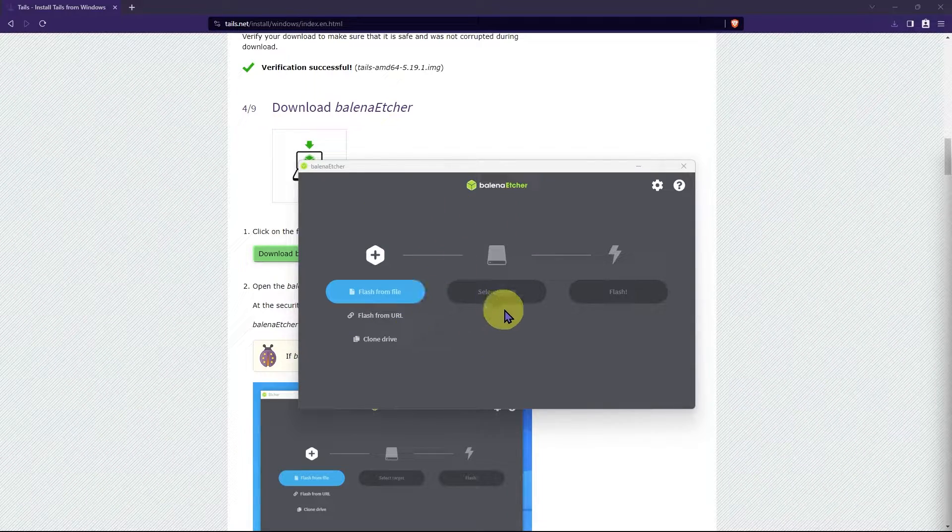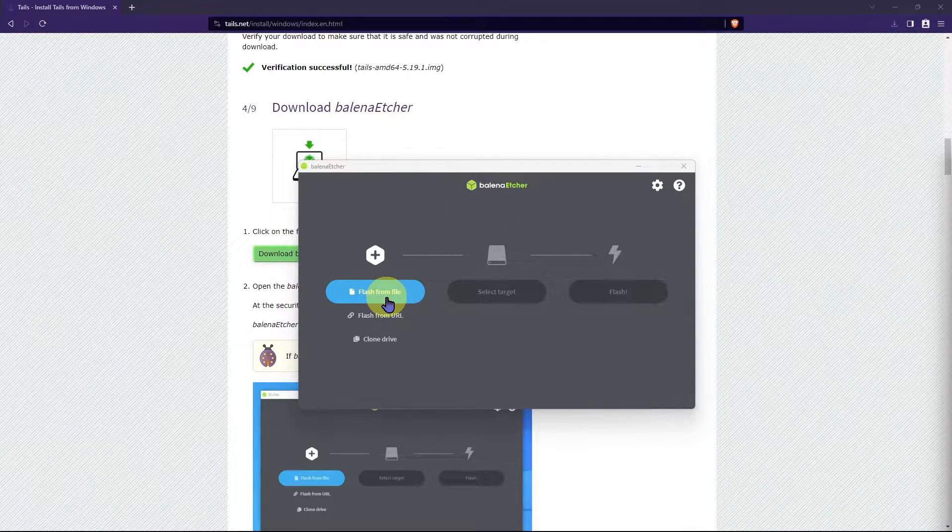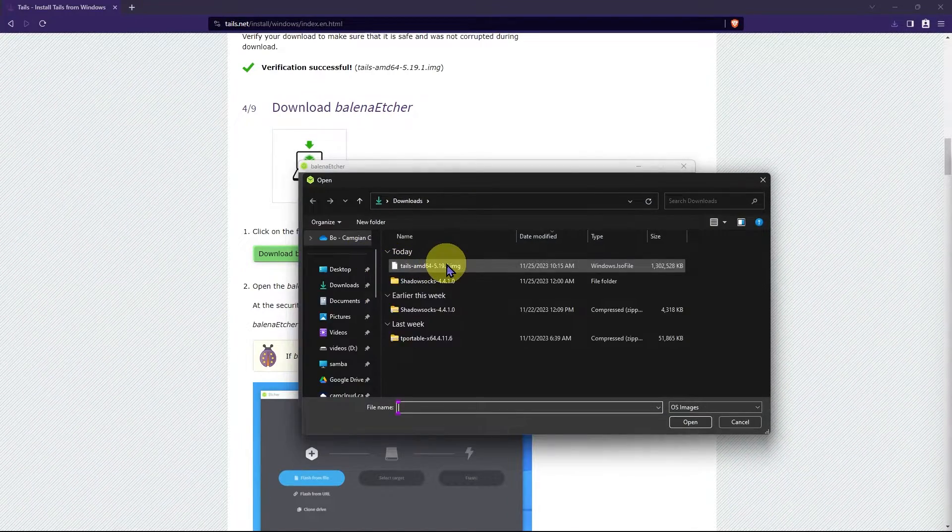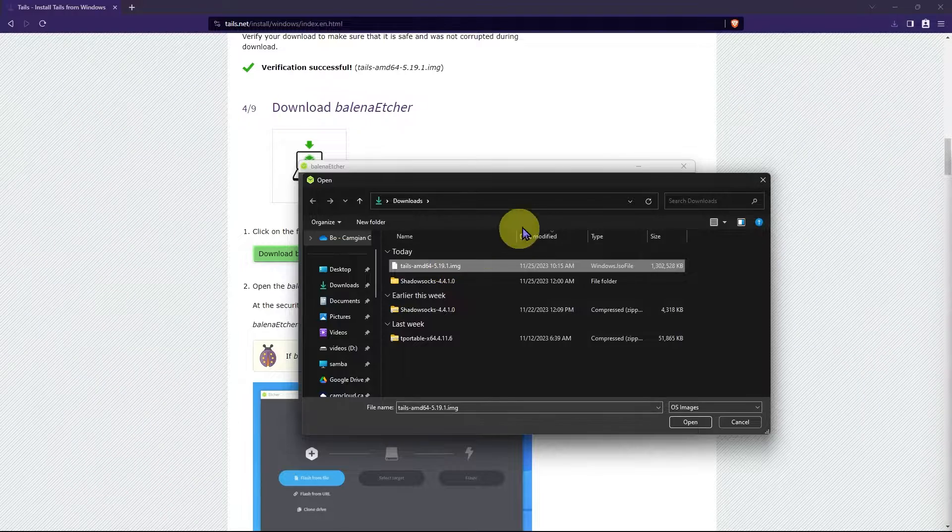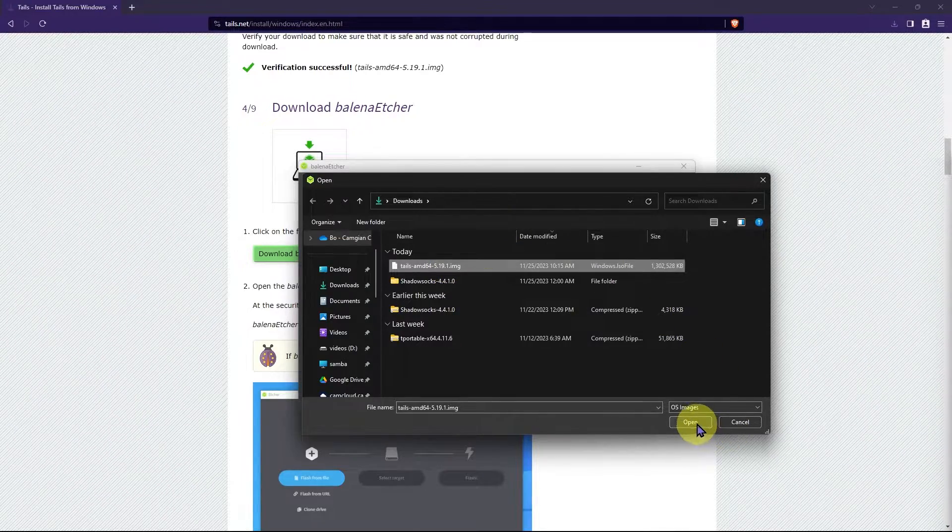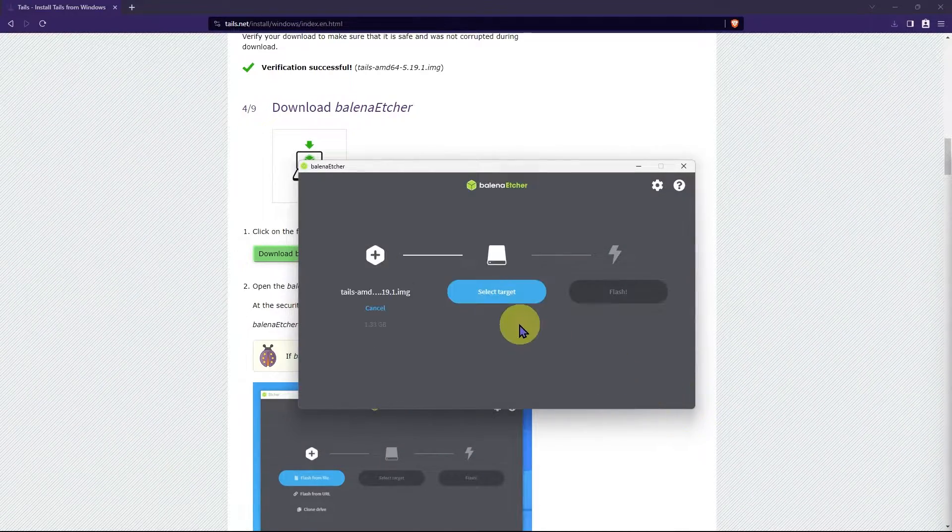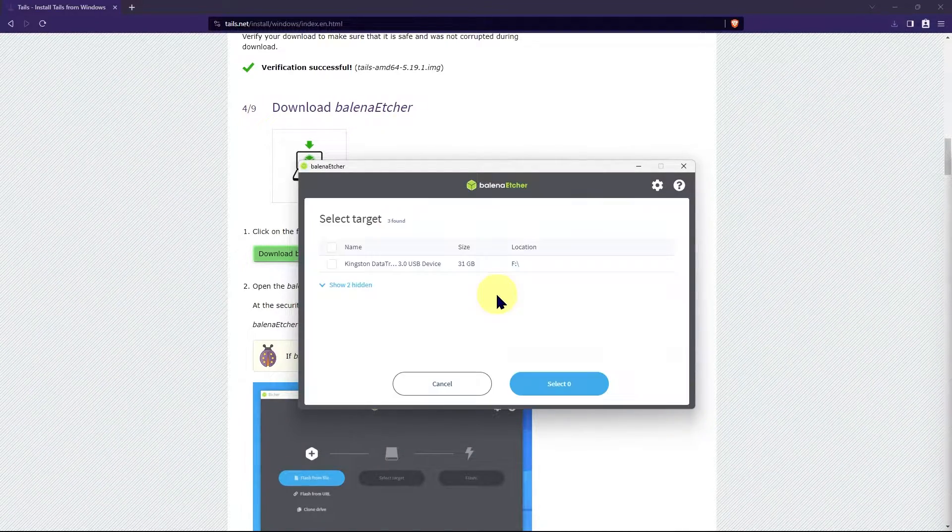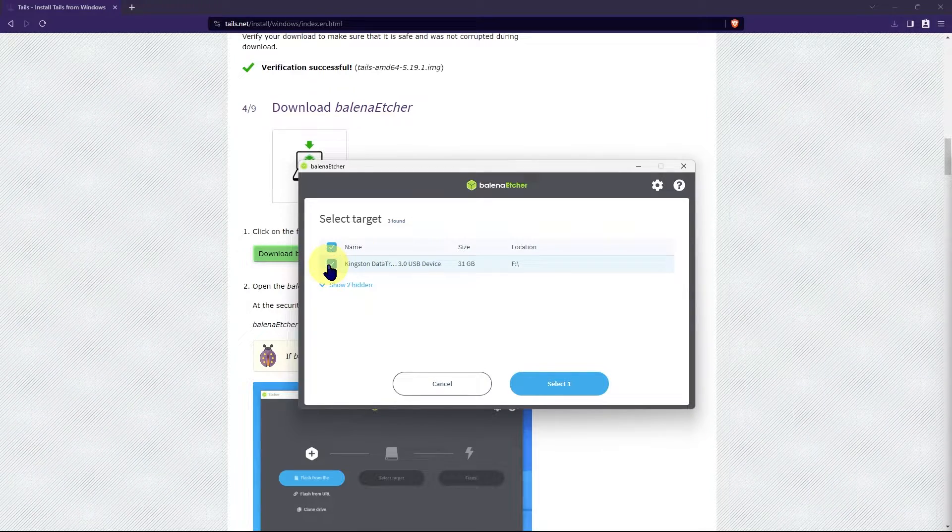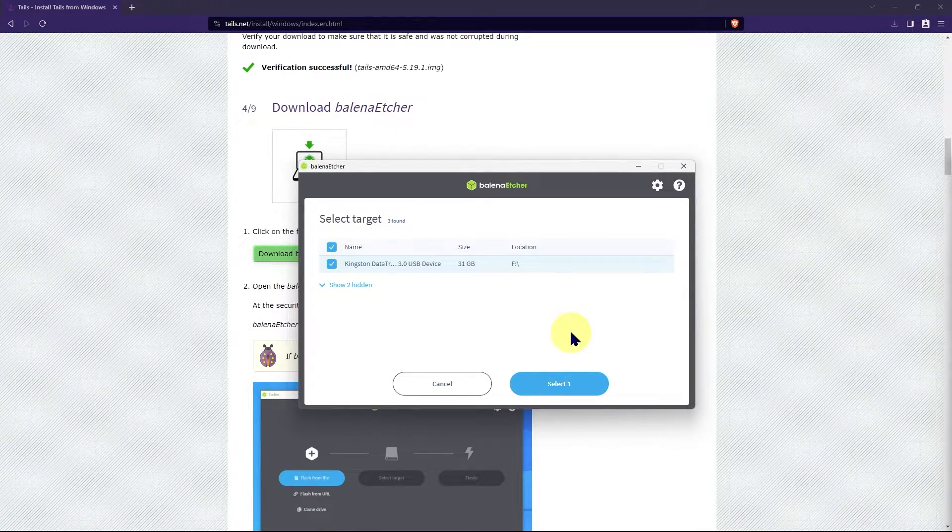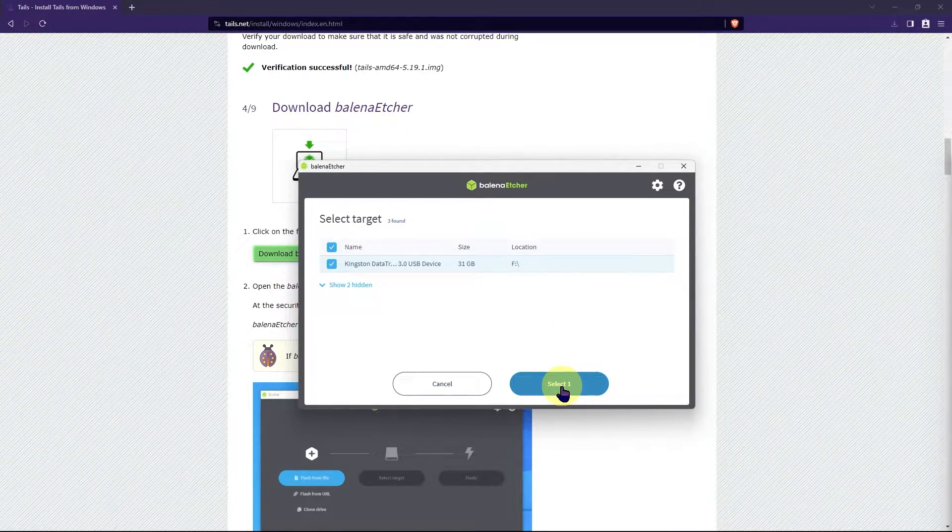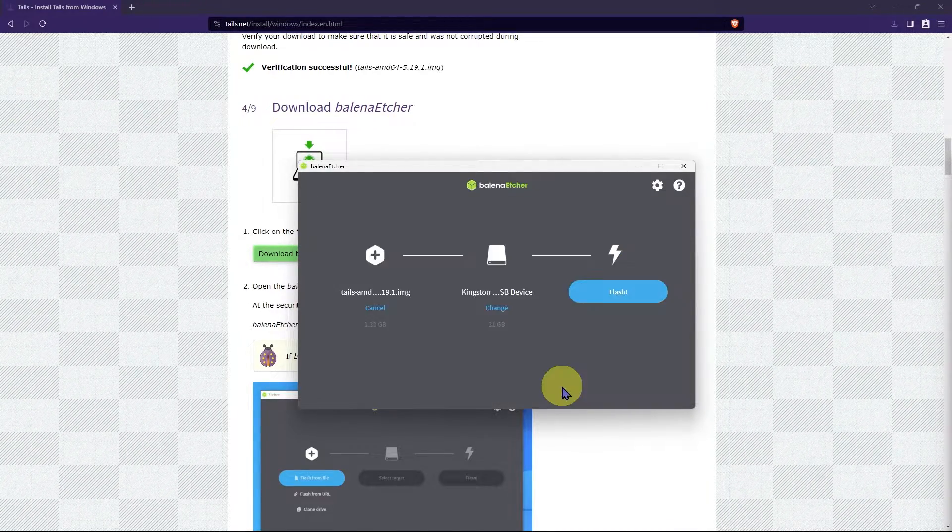We're going to click flash from file and then navigate to the Tails ISO image that we downloaded and click open. Next, we're going to click select target and then we're going to navigate to the USB drive that you should have plugged in at this time. And we're going to click select.